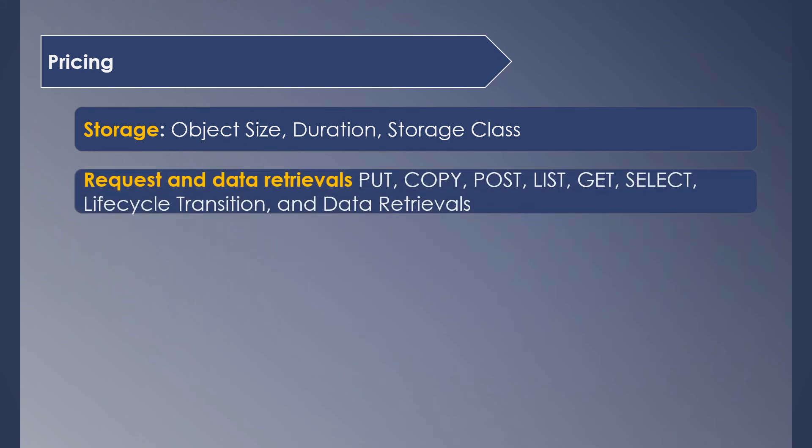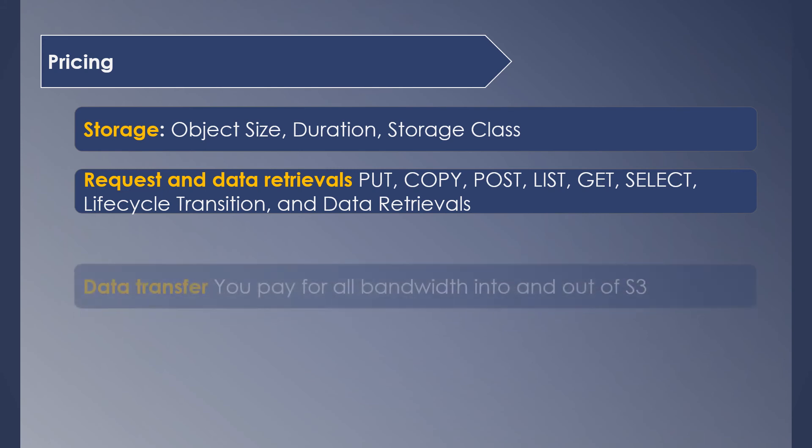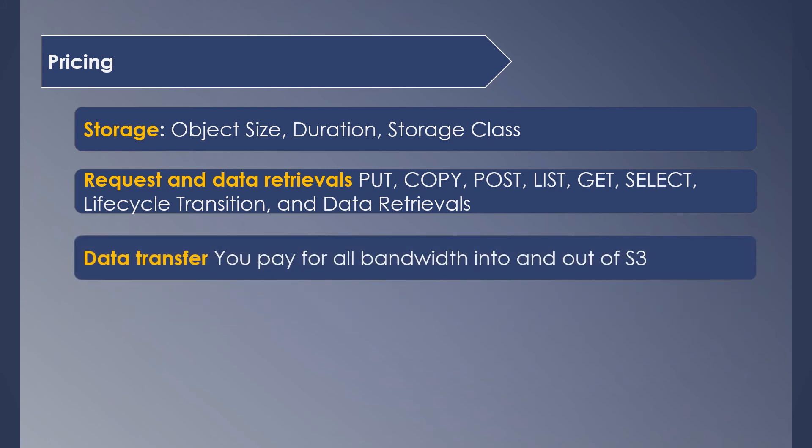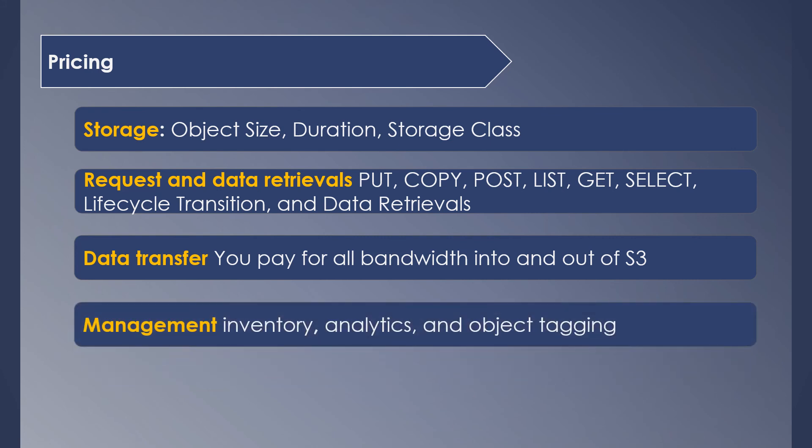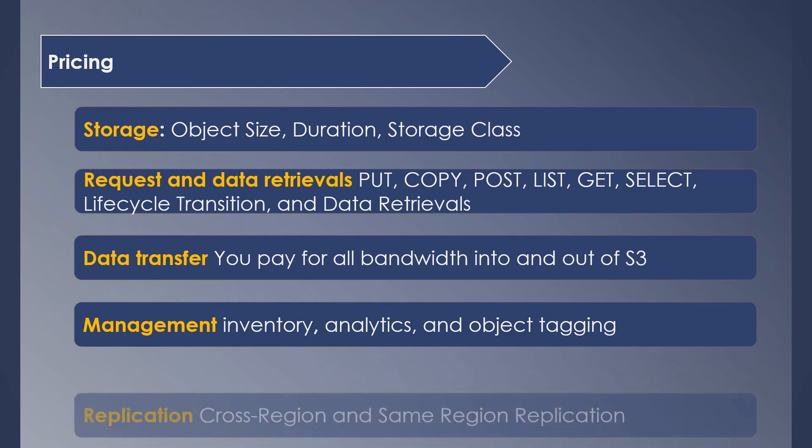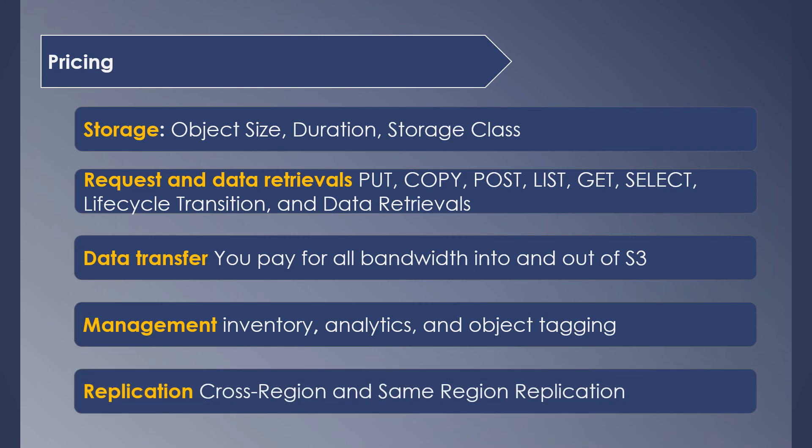Request and data retrieval costs consist of all the operations you perform on the object, lifecycle transitions, and data retrievals. Data transfer charges—you pay for the bandwidth of the data going into and out of S3. Management costs include usage of additional features like inventory, analytics, or tagging. Replication-related costs are for cross-region and same-region replications.